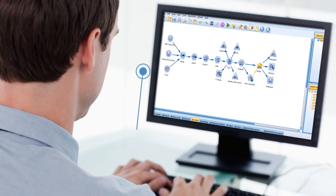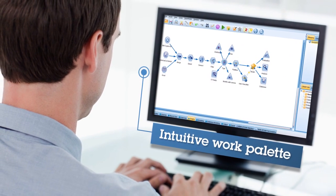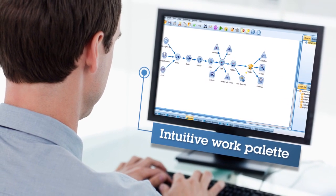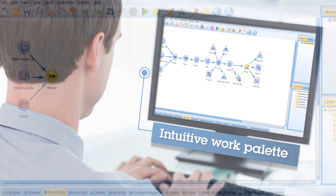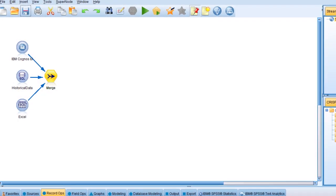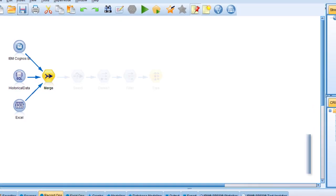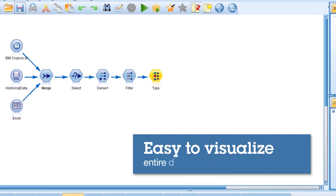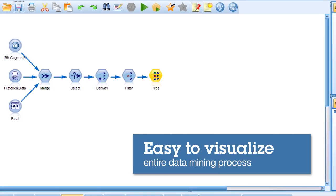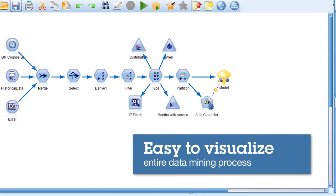SPSS Modeler's intuitive work palette means you don't need to be a data mining expert to get results. Simply by placing nodes into a stream, SPSS Modeler makes it easy to visualize the entire data mining process and work interactively.